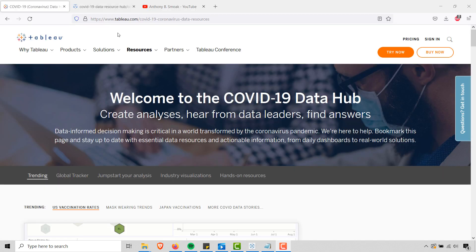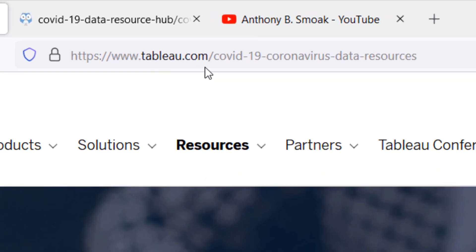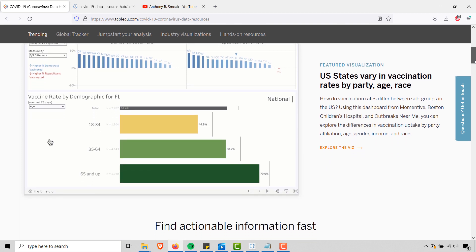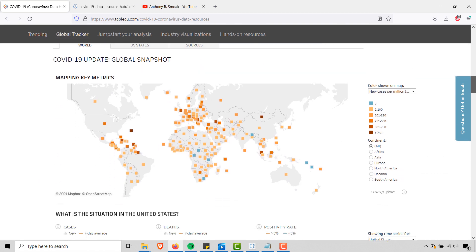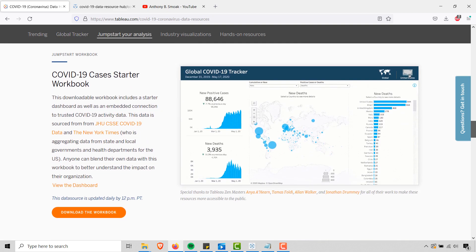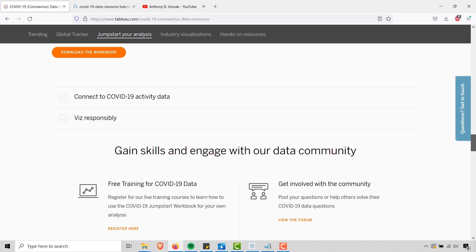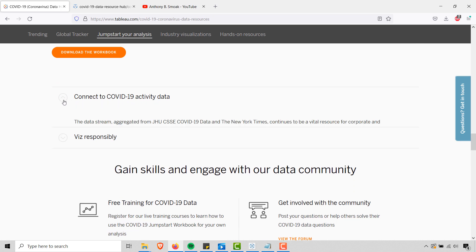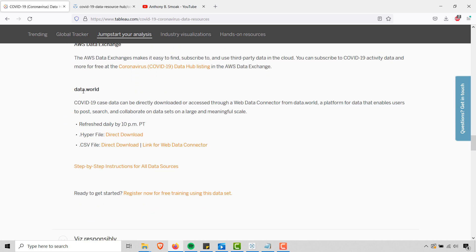This is the Tableau COVID-19 Coronavirus data resources page, or the COVID-19 data hub. As you can see, this is the link — you're going to go here. The information and dashboards here will change, but we just need to know where to get the data. I've actually done a reverse engineer of this dashboard put together by some Zen masters here — check that out on my YouTube page as well. But we want to look for this: Connect to COVID-19 activity data. Go in here and come down to the data.world section. You can do a link for Web Connector, but the simplest way is just the CSV file, so we can do a direct download.